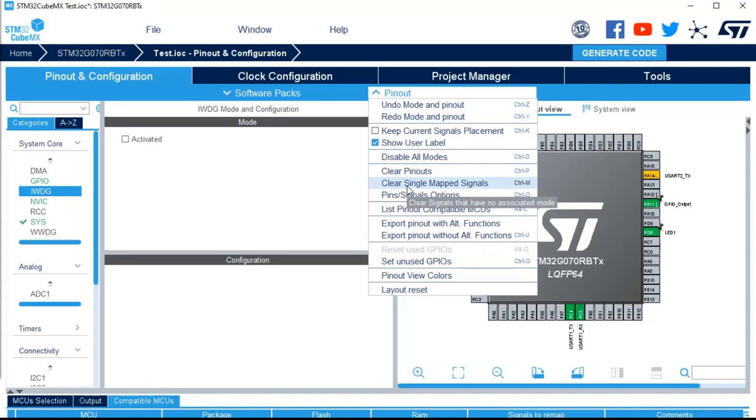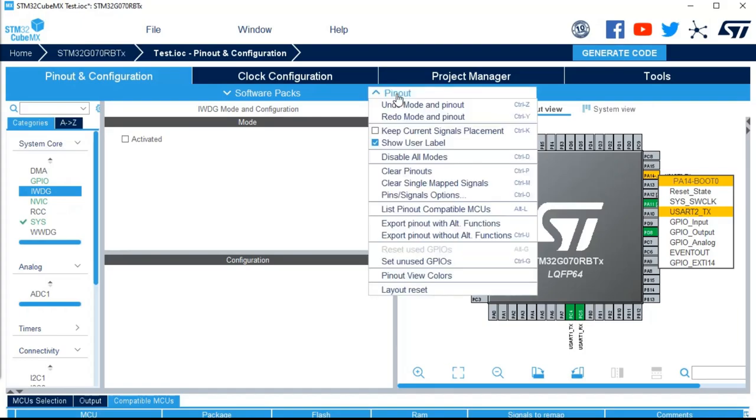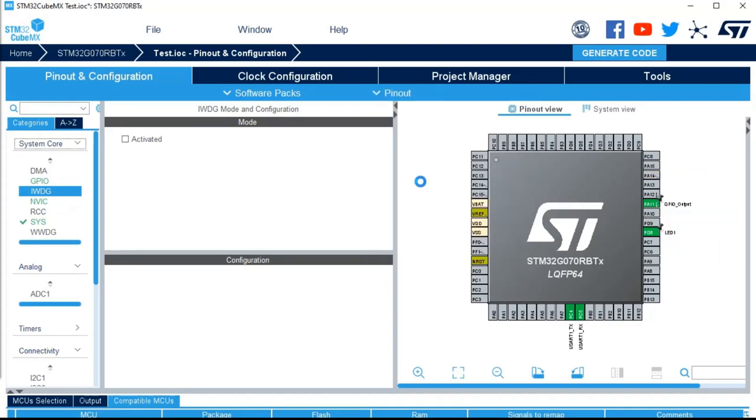Clear single map signal. It was this orange signal. When you configured a signal for an IP and you don't configure the IP. As you can see, it's in orange. That means it's not fully configured. And you can just clear this one or all the pins that are in such configuration. So in this case, you can see all of this stuff is not impacted.